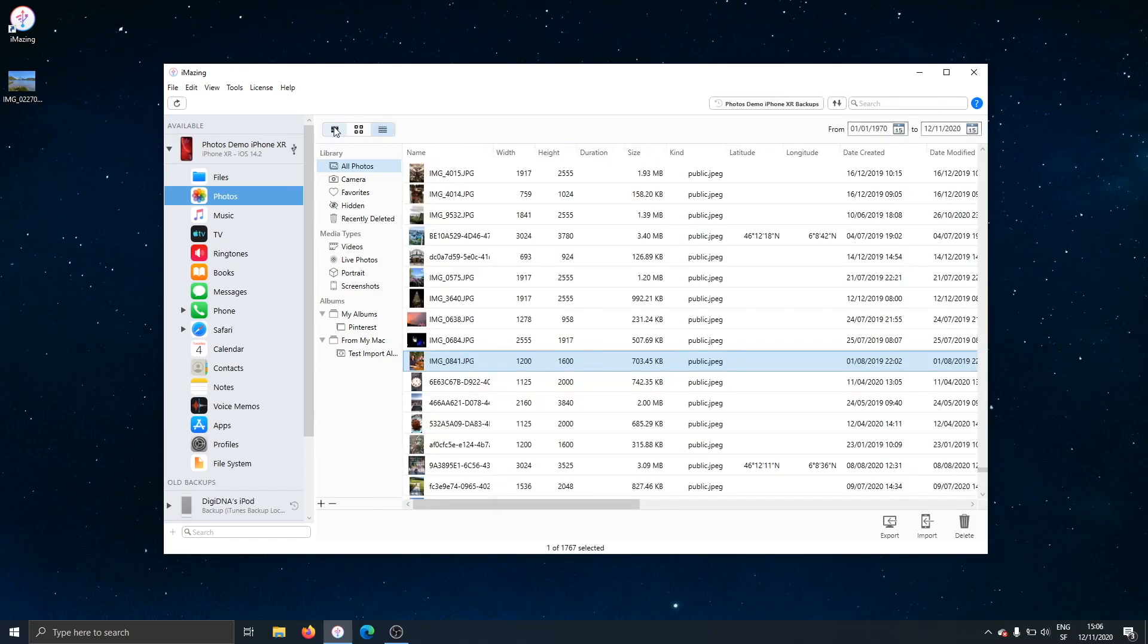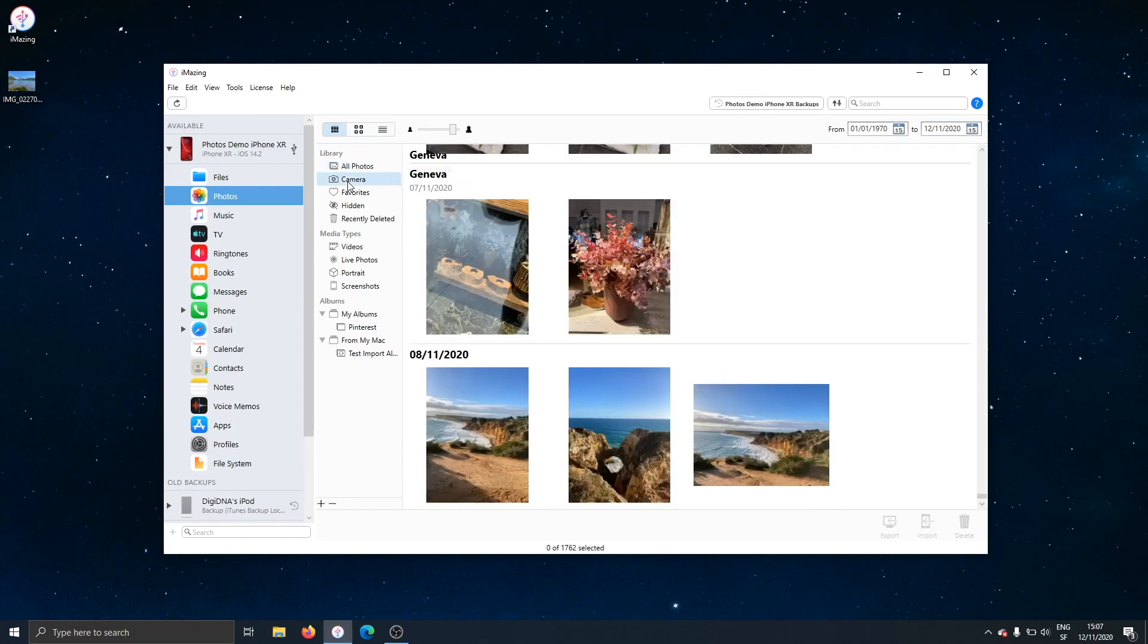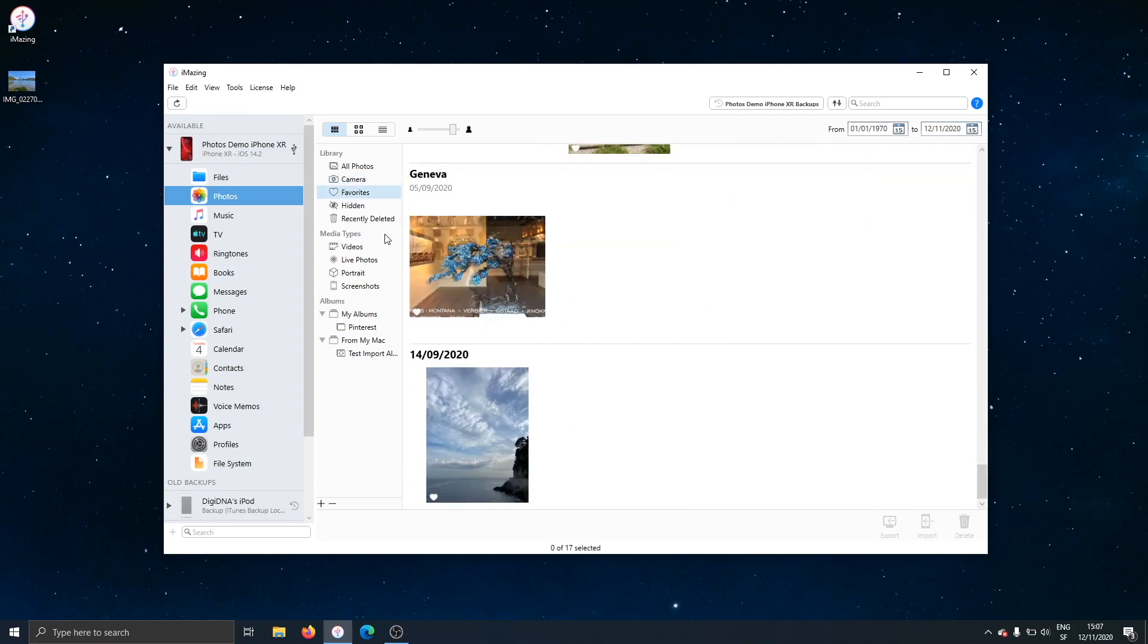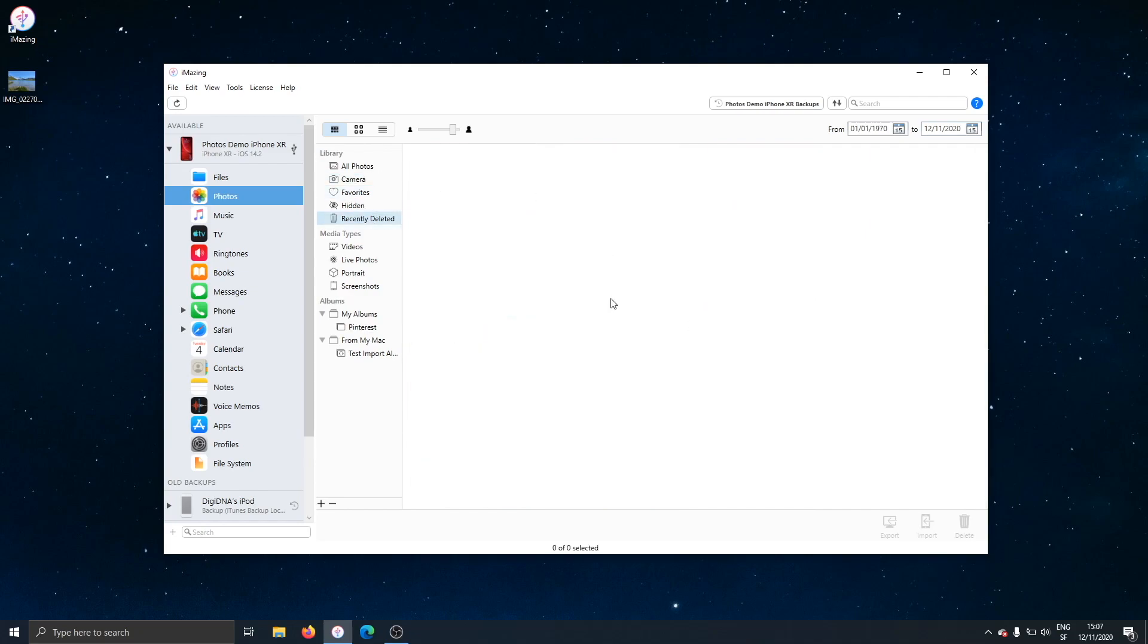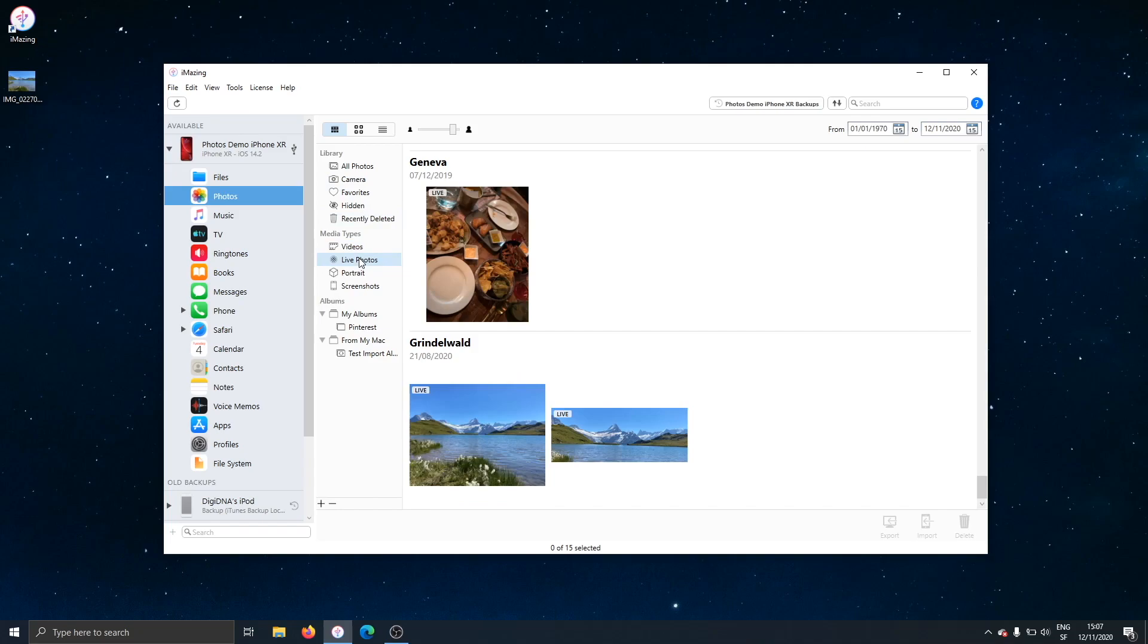Let's go back to the moments view and have a look at the sidebar here. This is the iPhone's library, all photos. Camera represents pictures that were taken on that very phone. Favorites, all your albums are here. Recently deleted, I have none here. And then by media type, videos, live photos, and so on.